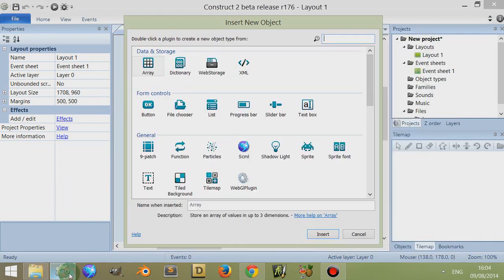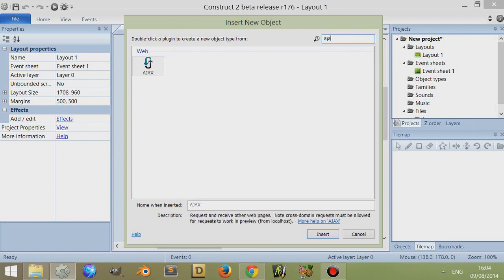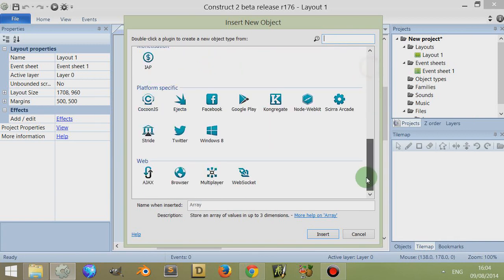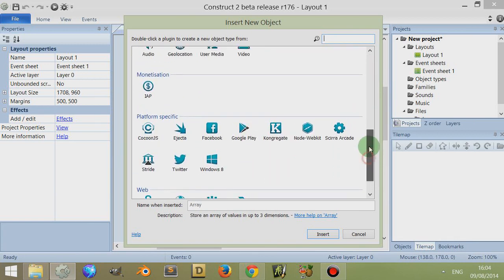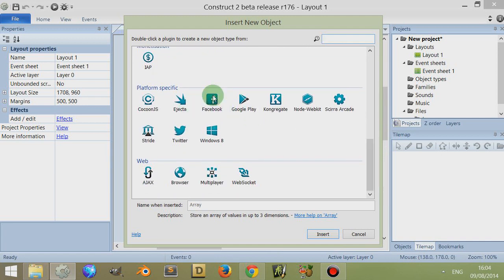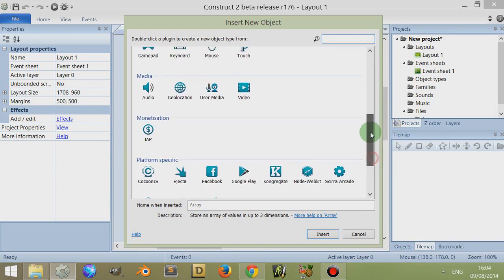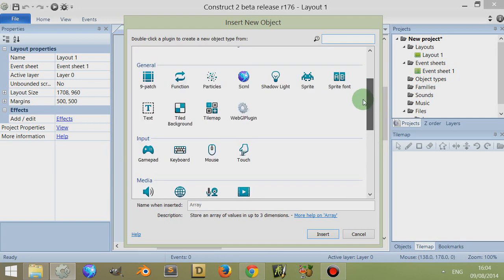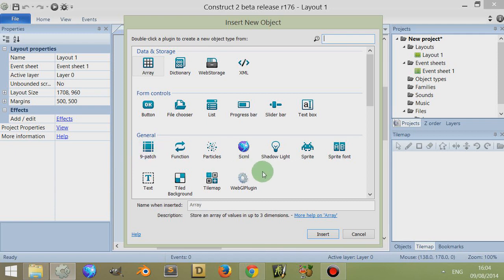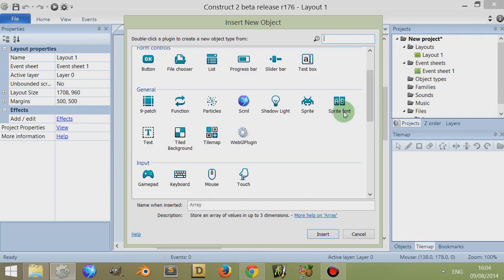If I go to WordPress, they may have slightly different names, but if I type in Ajax, for example, the Ajax object's there. The Appmobi is now called something else, so it won't be called Appmobi anymore. I'm trying to think of what it's called. I can't remember if it changed to, I think it's Intel something. I think we've got the 9patch object and we've got the rest here as well.